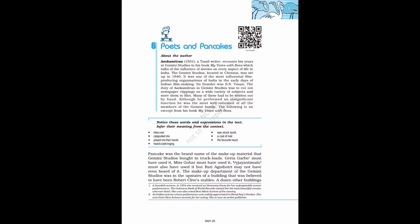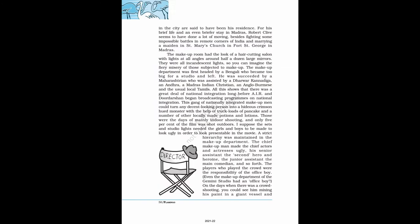Now, let's start. Pancake was the brand name of the makeup material that Gemini Studios bought in truckloads. Greta Garbo must have used it, Miss Gohar must have used it, Vyjayanthimala must also have used it but Preity Zinta may not have even heard of it. The makeup department of the Gemini Studios was in the upstairs of a building that was believed to have been Robert Clive's stables. A dozen other buildings in the city are said to have been his residence. For his brief life and an even briefer stay in Madras, Robert Clive seems to have done a lot of moving, besides fighting some impossible battles in remote corners of India and marrying a maiden in St. Mary's Church in Fort St. George in Madras. The makeup room had the look of a hair-cutting salon with lights at all angles around half a dozen large mirrors.